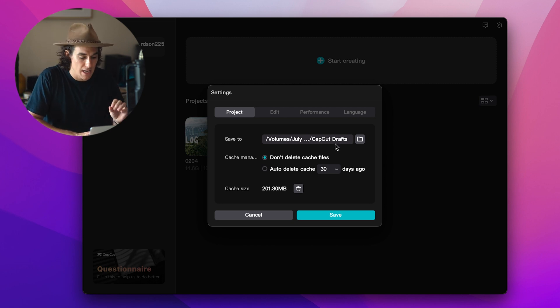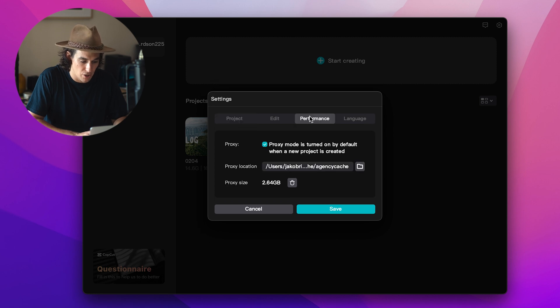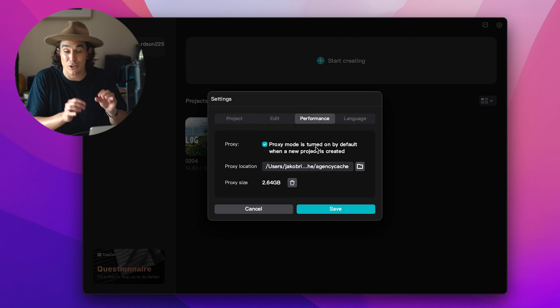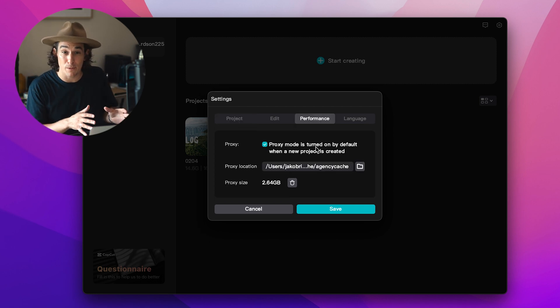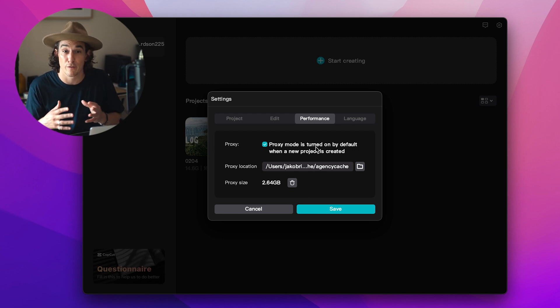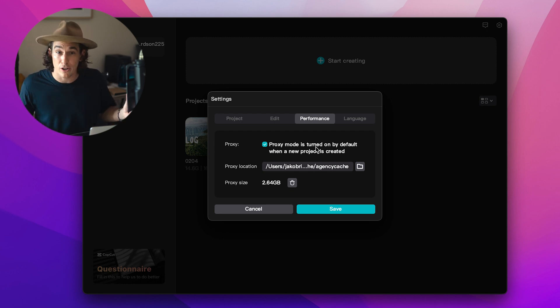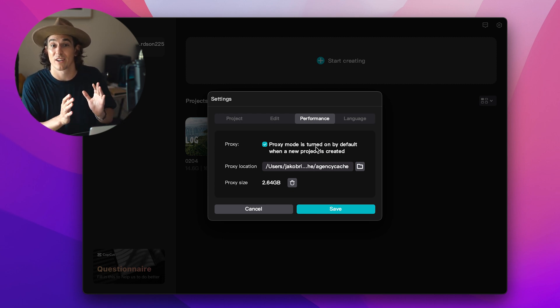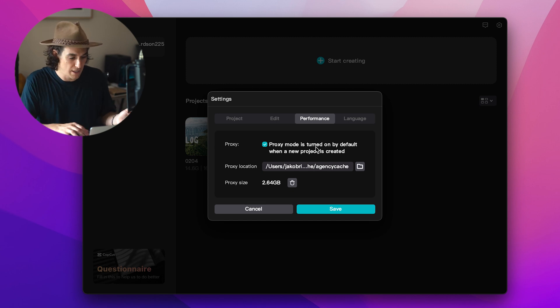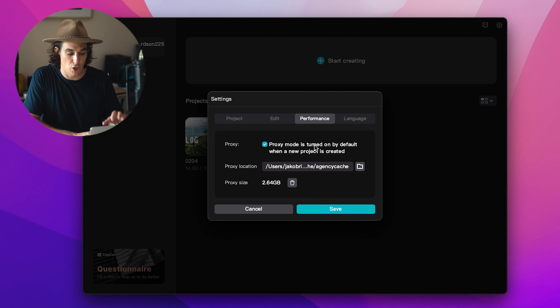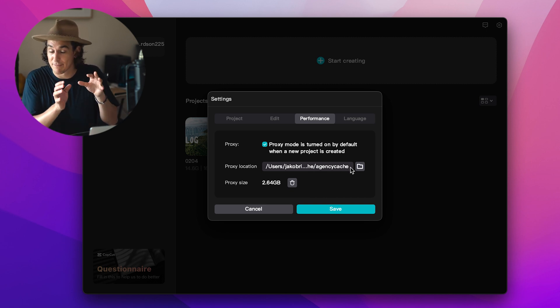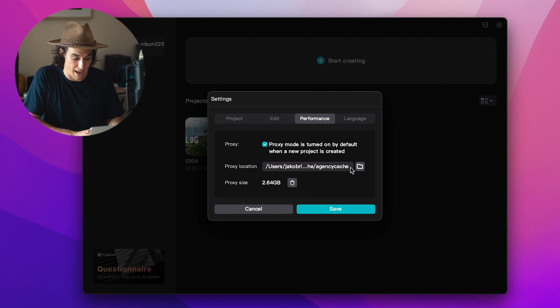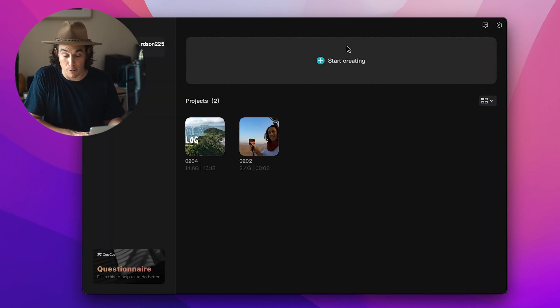So let's just navigate, I've got mine here save to July which is this external hard drive. In the performance tab we can also create proxies. Now this is super important for those of you that are shooting a lot of 4k and 5k video content that are wanting to speed up your workflow. Definitely switch this toggle here to creating proxies turned on by default and again select the folder. So once you've done that, you can start and create a new project.